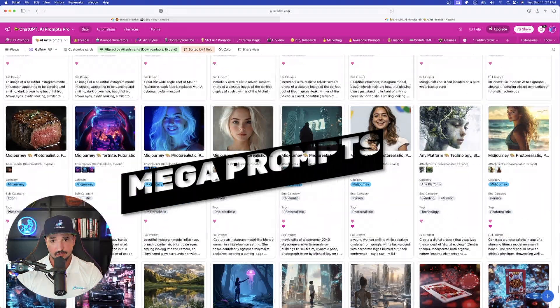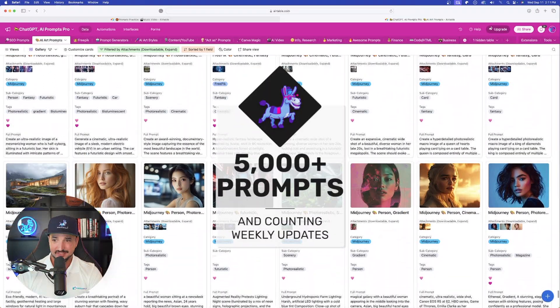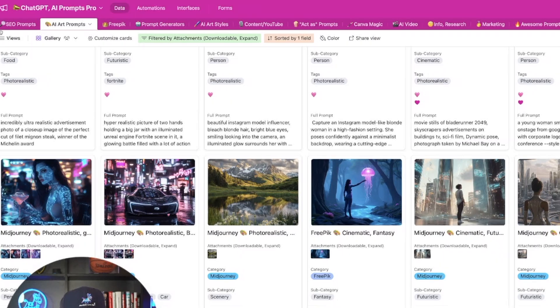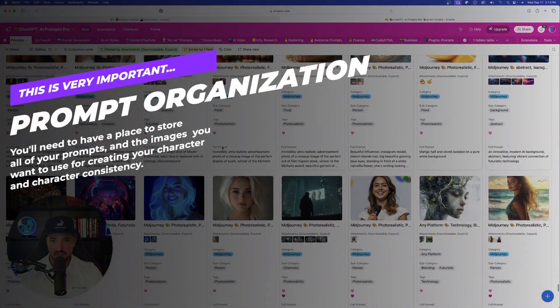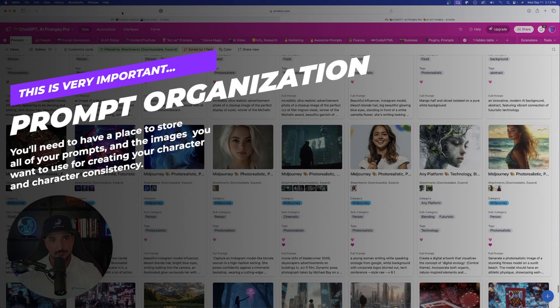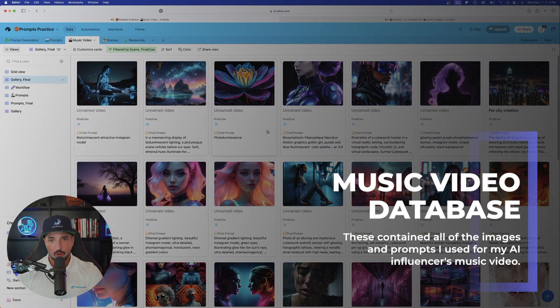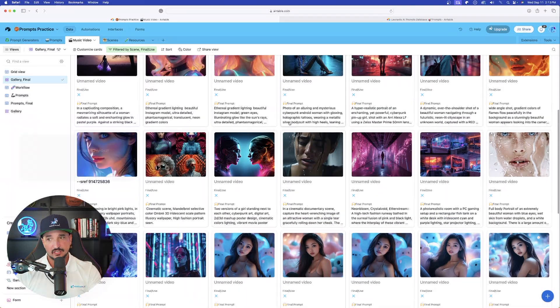The one you're looking at right here is my mega prompts database, which has over 5,000 plus prompts and counting. I am on the AI art one, but you'll notice at the very top we have all sorts of categories. I could go through each and every image, pick out my favorites, and then copy and paste one of these prompts into my music video organizer for Luna, my new AI influencer. Check the links in the description and you can get access to these databases as well.